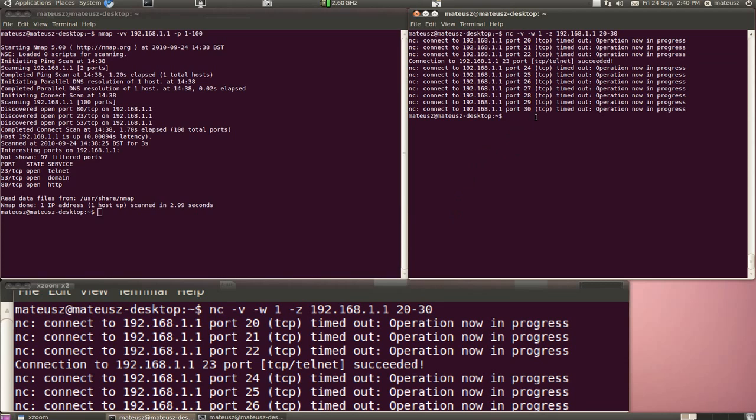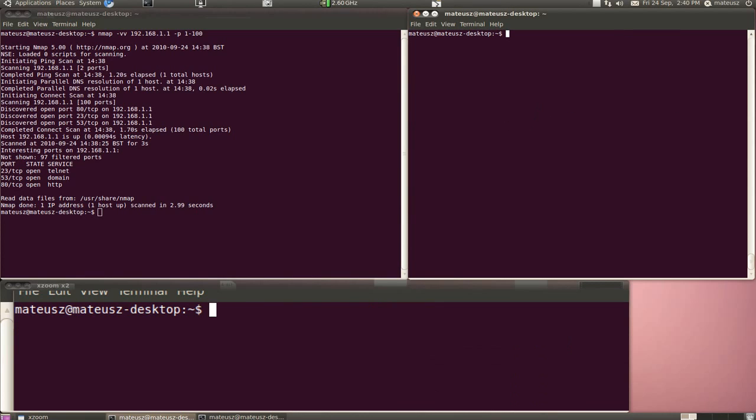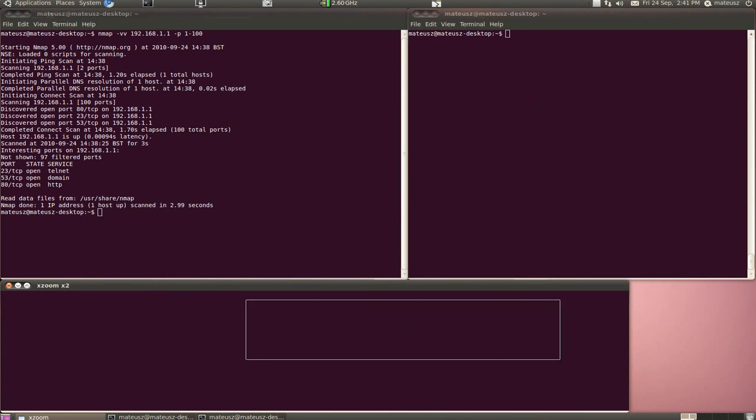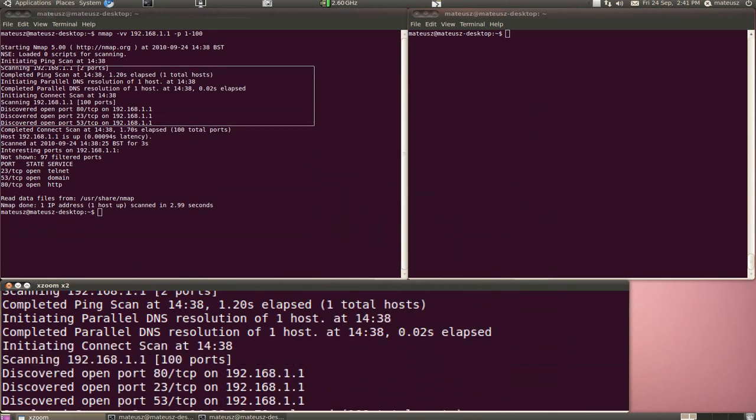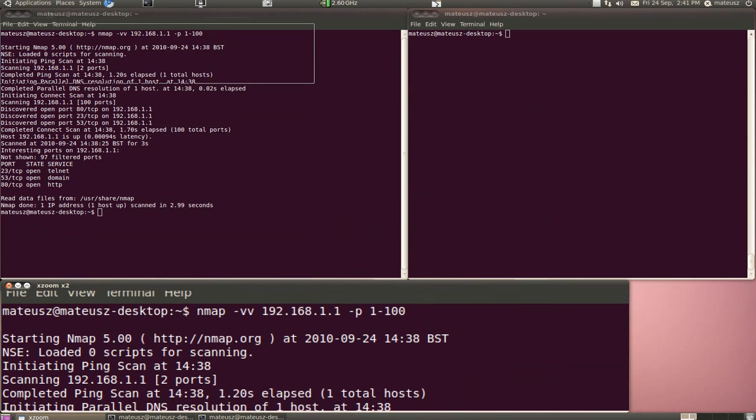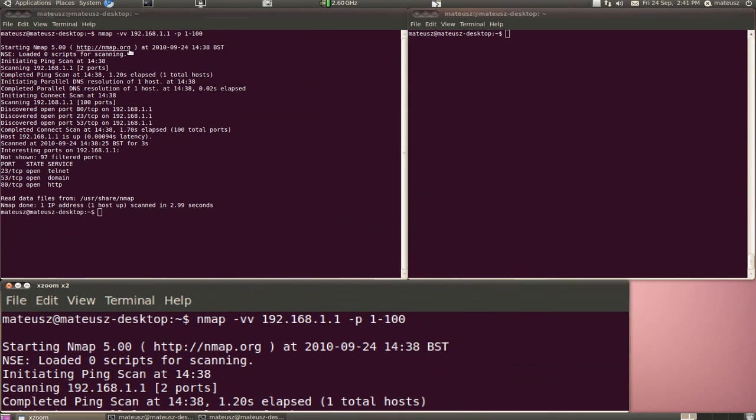But if you need to scan properly or do operating system detection, I would highly recommend using Nmap all the time. Hope you liked this quick demo on how to use Netcat as a port scanner. Simple one, obviously.